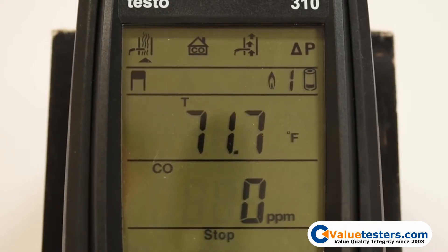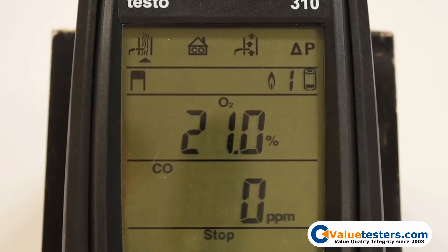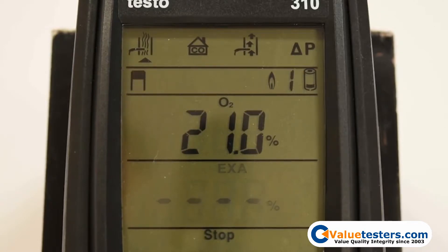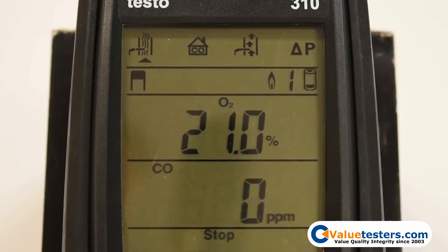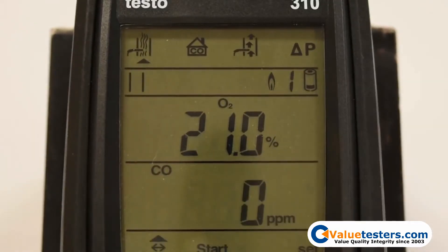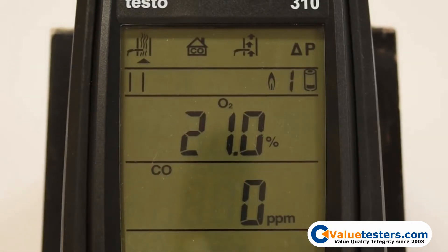The up arrow will scroll through the top line's measurements, and the down arrow will scroll through the bottom line's measurements. When you are satisfied with your readings, you can send your measurements to the optional Testo IR printer by pressing the Print button.